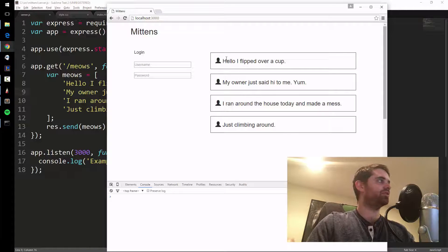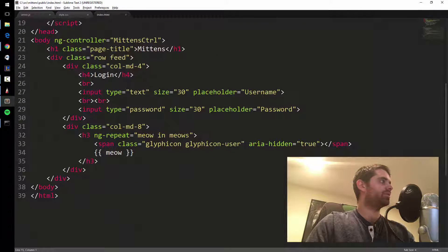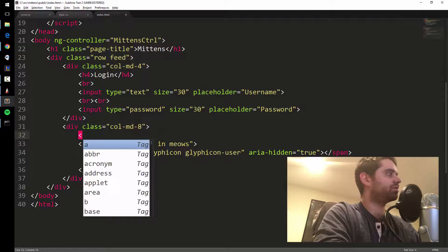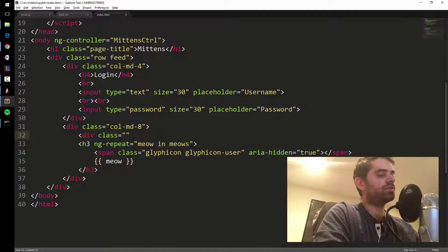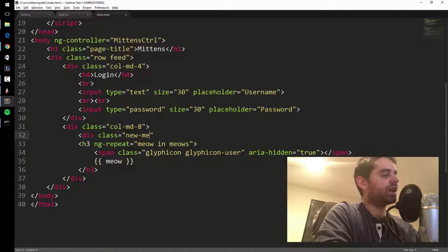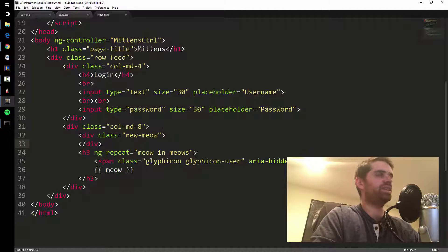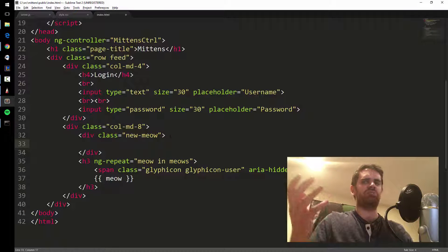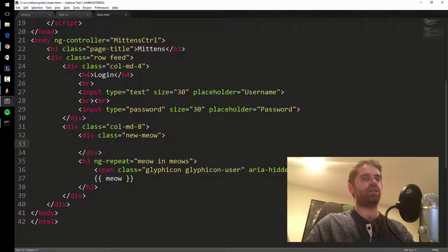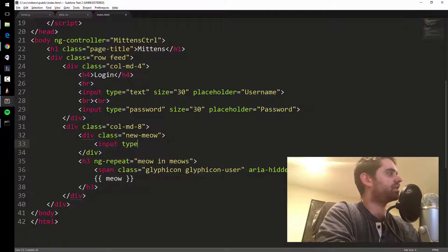I'll do the layout real quick. I'm gonna do another div with class equals 'new meow'. Divs are generally useful for styling certain pieces of your website — if you want to make a block and style it a certain way, you just do div, put a class on it, and style the class. Inside that div we'll put an input box with type equals text.